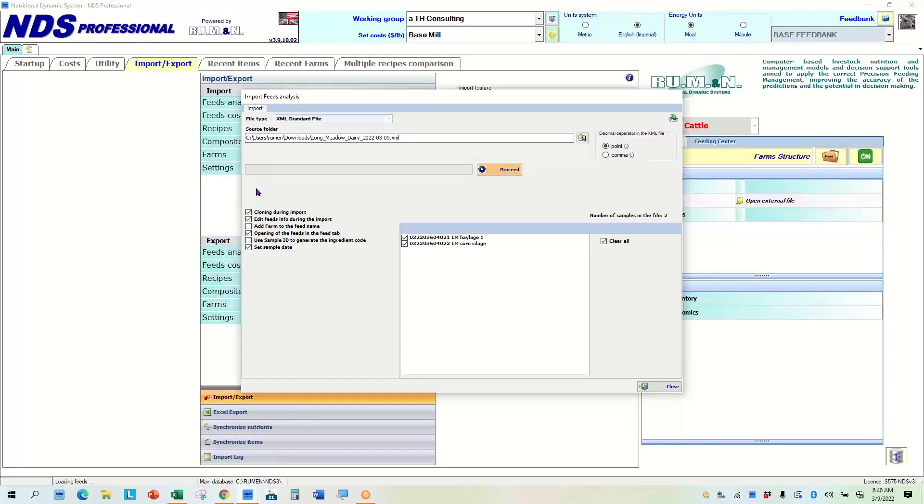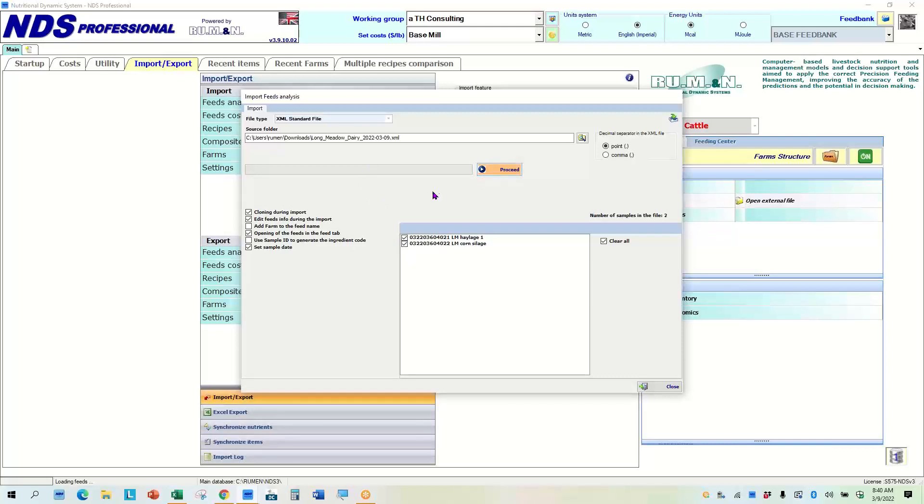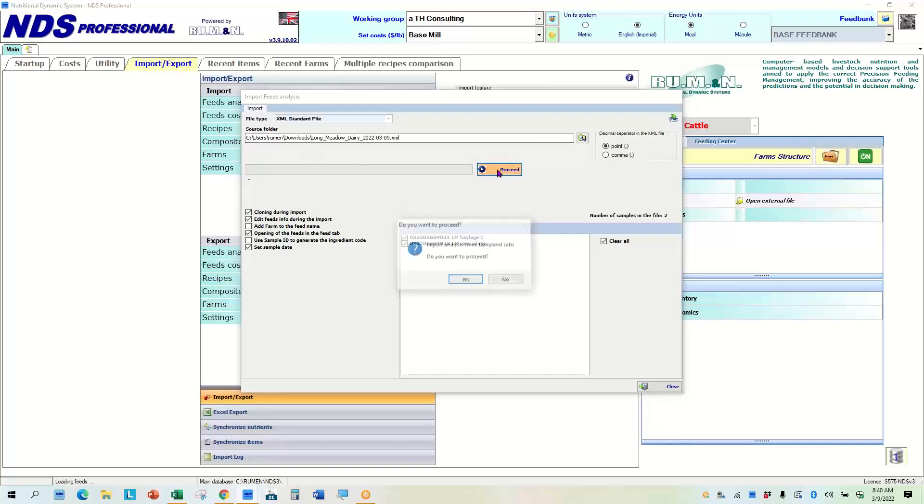I might try this one. So what I'm going to do is these two feeds are the ones that were analyzed. It's in a merged sample. Most of the labs, the websites will do that. So I'm going to go ahead, shows they're both clicked. I'm going to hit proceed.